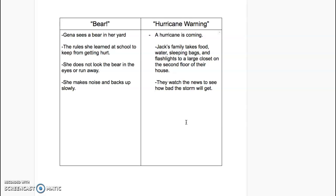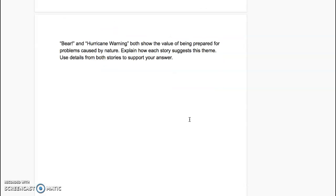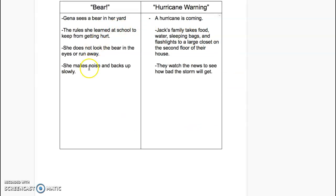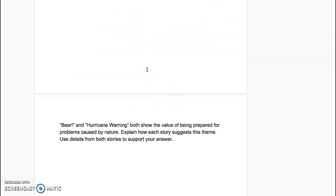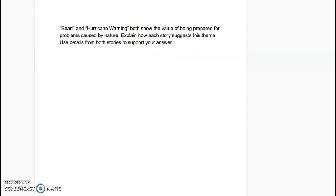Now we're going to take this information and write a paragraph to answer our question. Remember, you wrote the t-chart down in your journal — that's not being turned in. You did that to prepare you to write the paragraph. You will have a document that looks exactly like this with the question at the top, and it will be a Google Doc for you to turn in to your teacher.